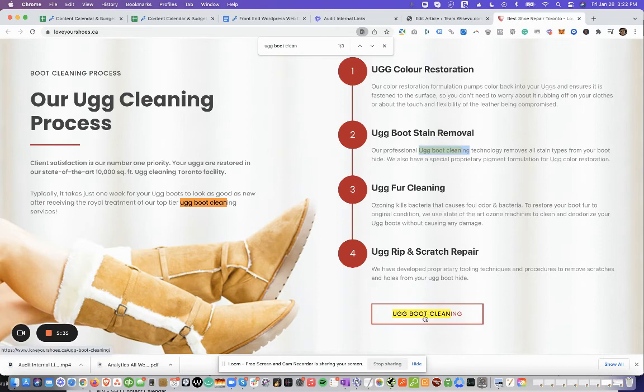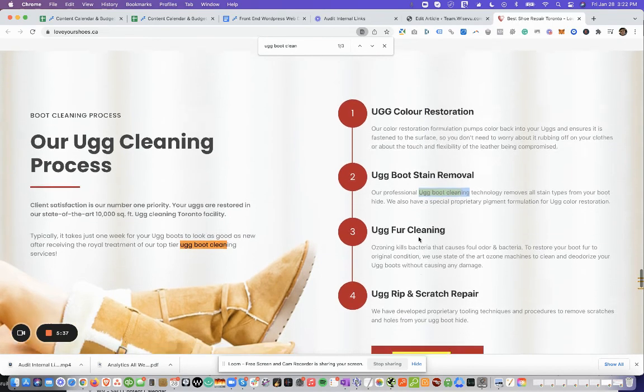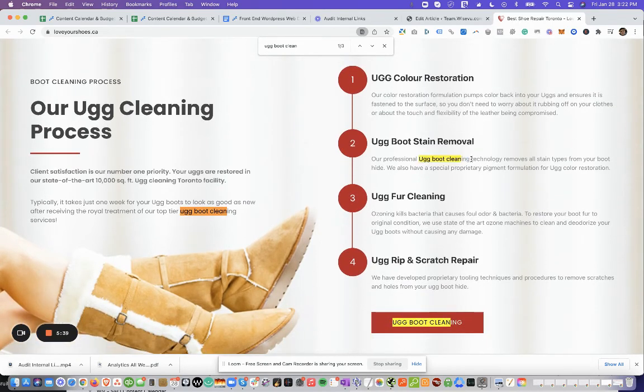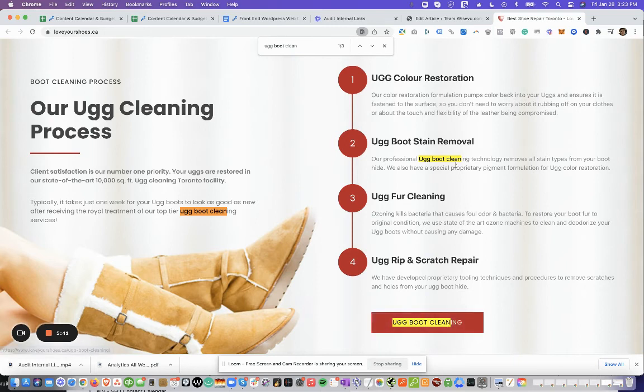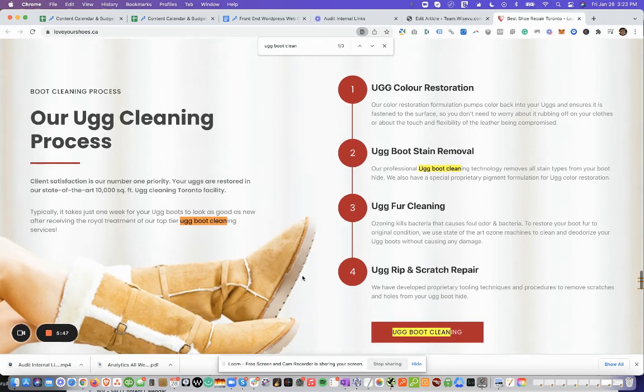Now here, we're already linking back to that page, right? You might want to vary the anchor text because you already have UGG boot cleaning. So you might want to change this to UGG boots cleaning or UGGs cleaning, something like that.